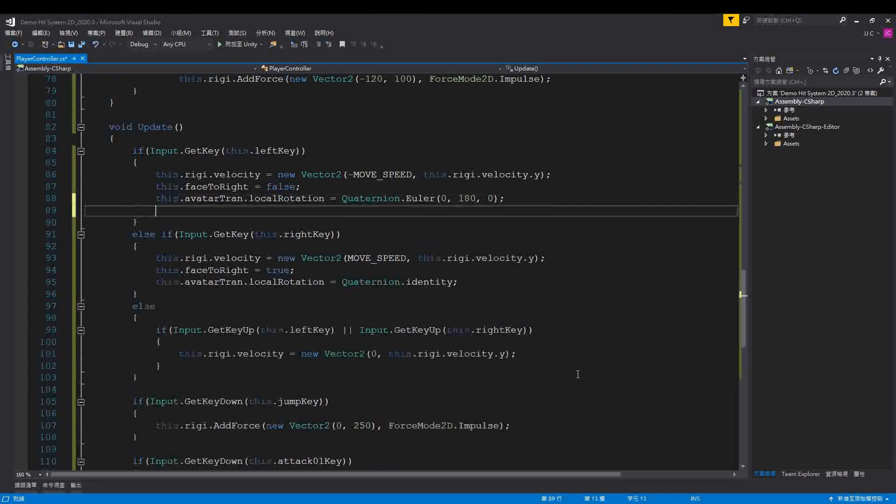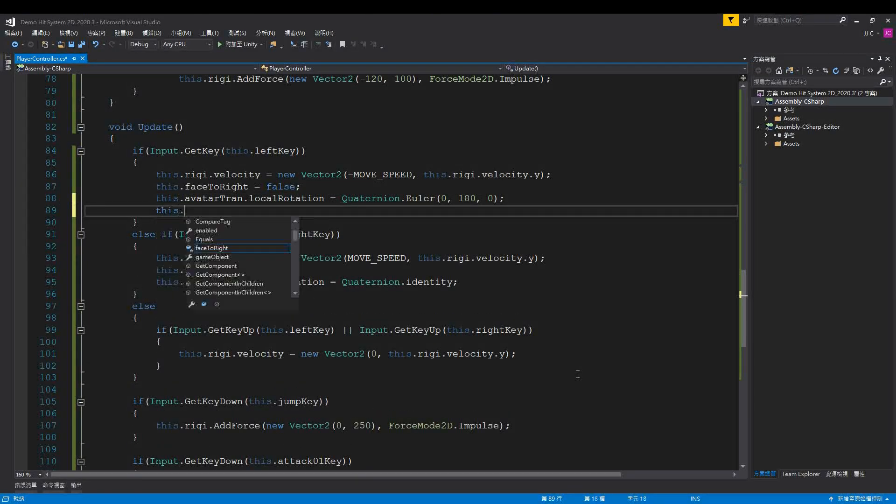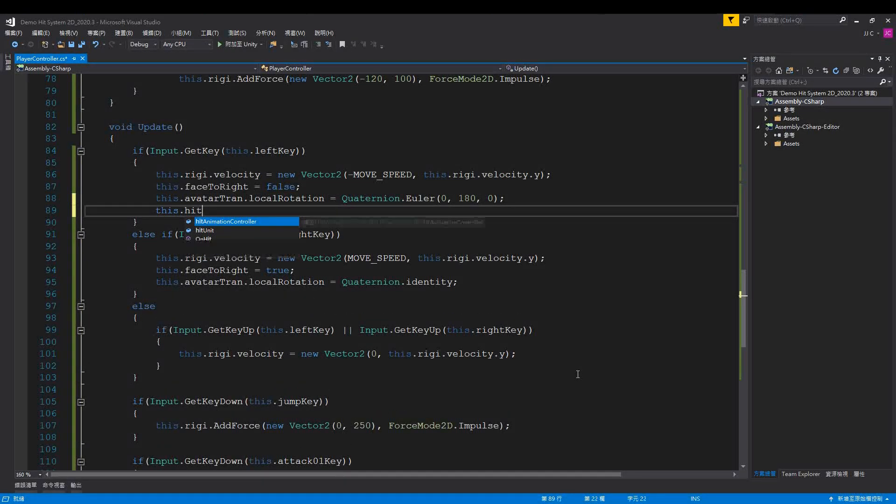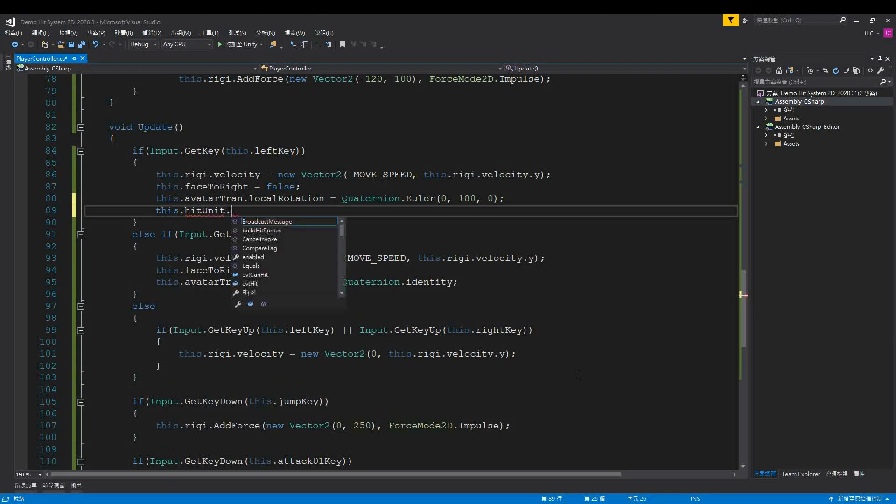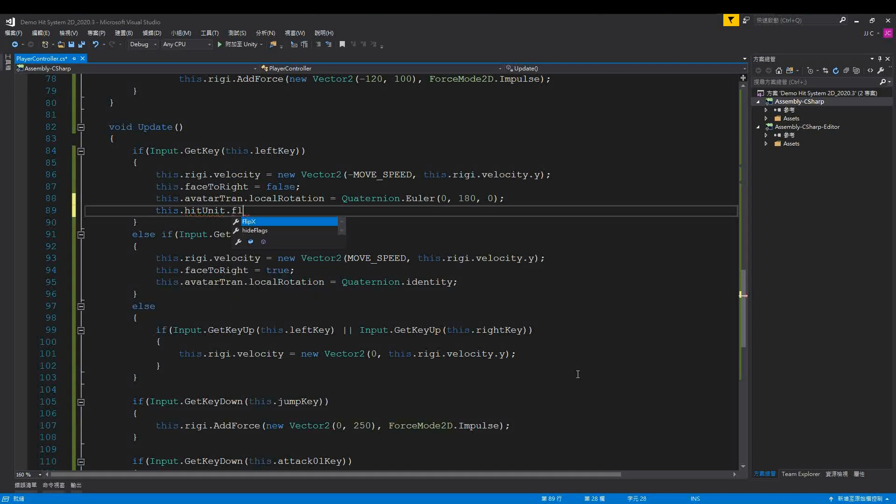The fix is simple. Back to the code, when the character flips, call the hit unit's flip X.